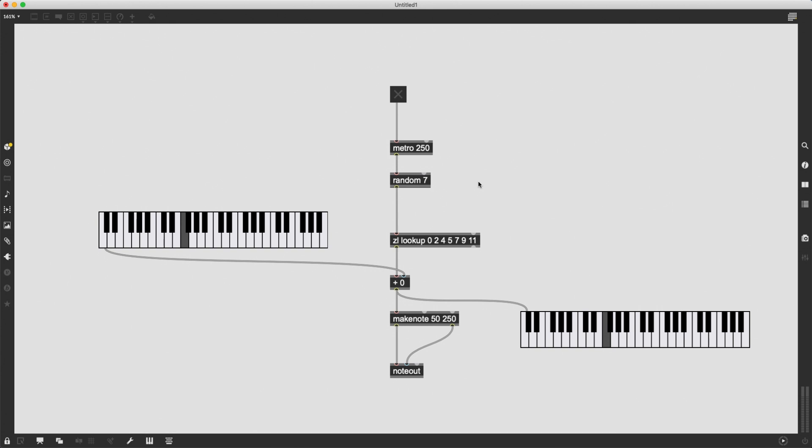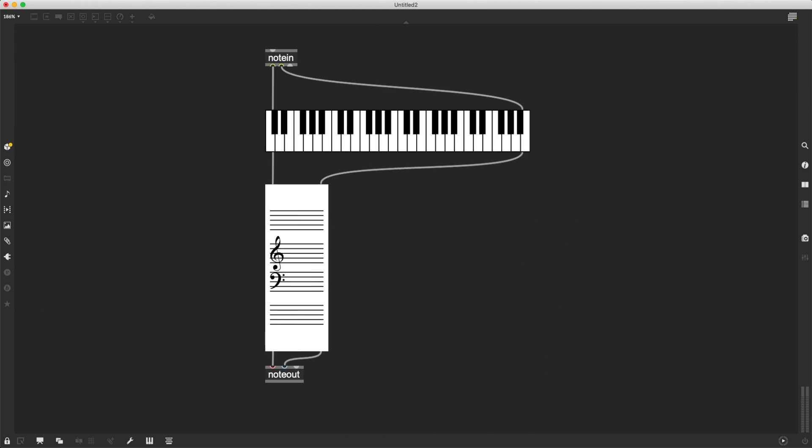So the idea is this. Any kind of scale, well, most scales have a root note. So in the case of A major, for instance, the root note is A.